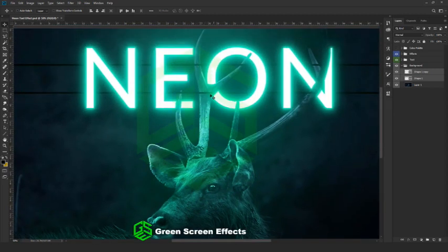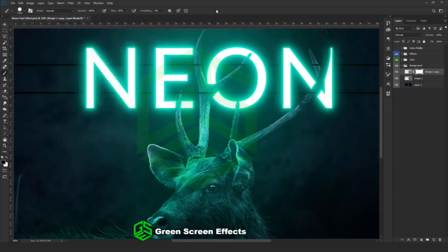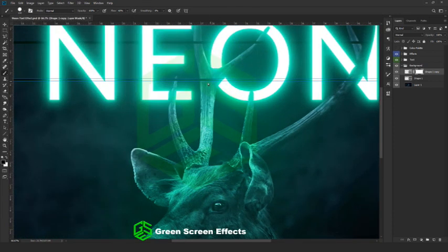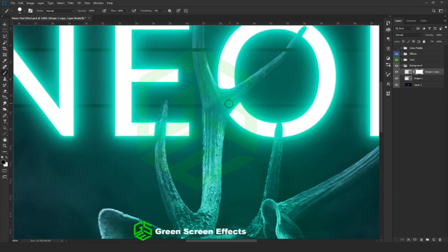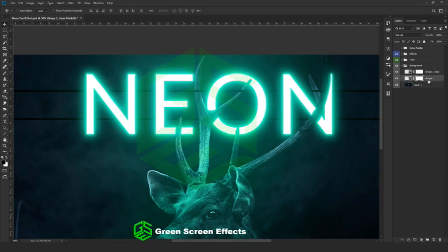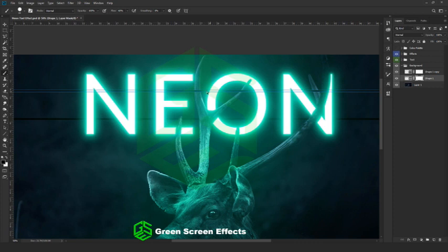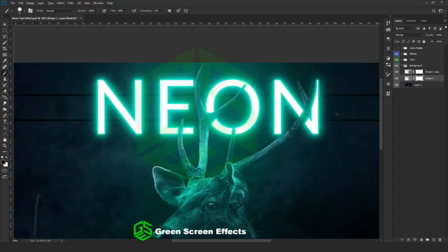Next we are going to mask the parts of the wire overlapping the antler using the masking technique. Add a mask layer. Go to the color picker and select black color. Bring the brush tool and select hard round brush. We are going to repeat the same masking step we did previously for the text layer. Zoom in and mask the parts we don't want.